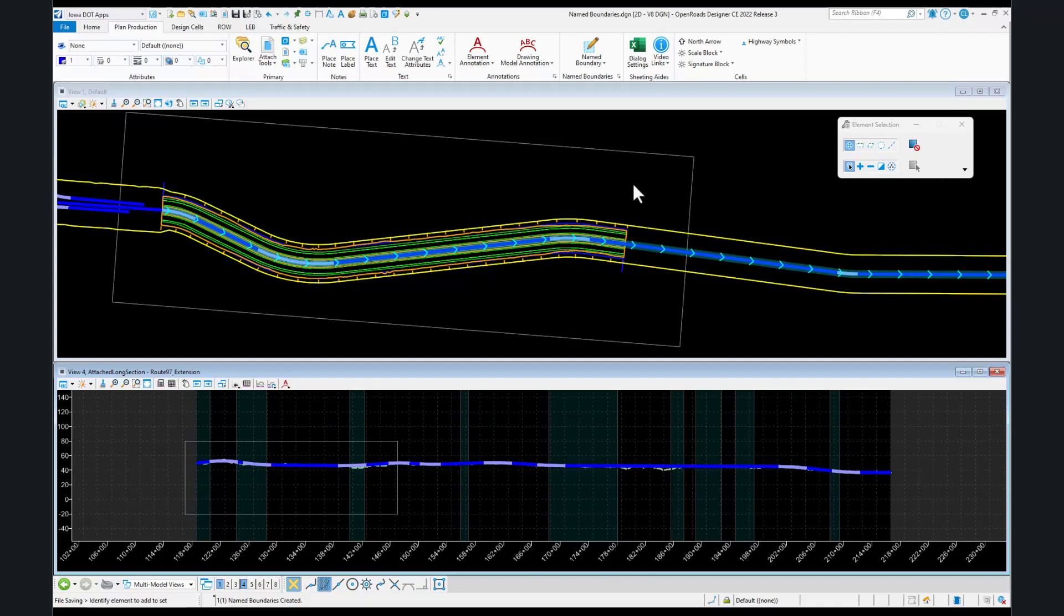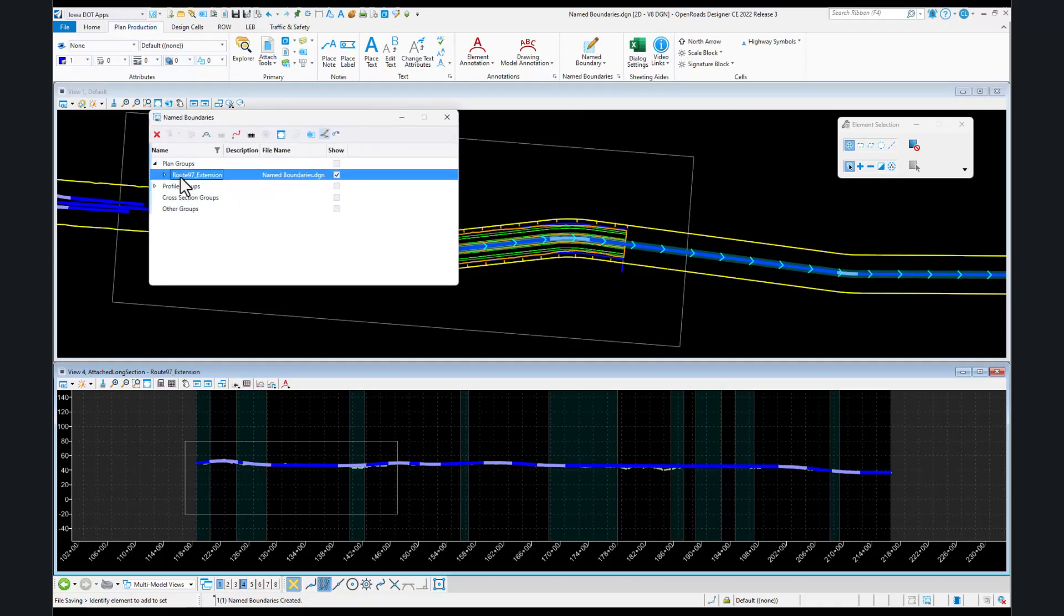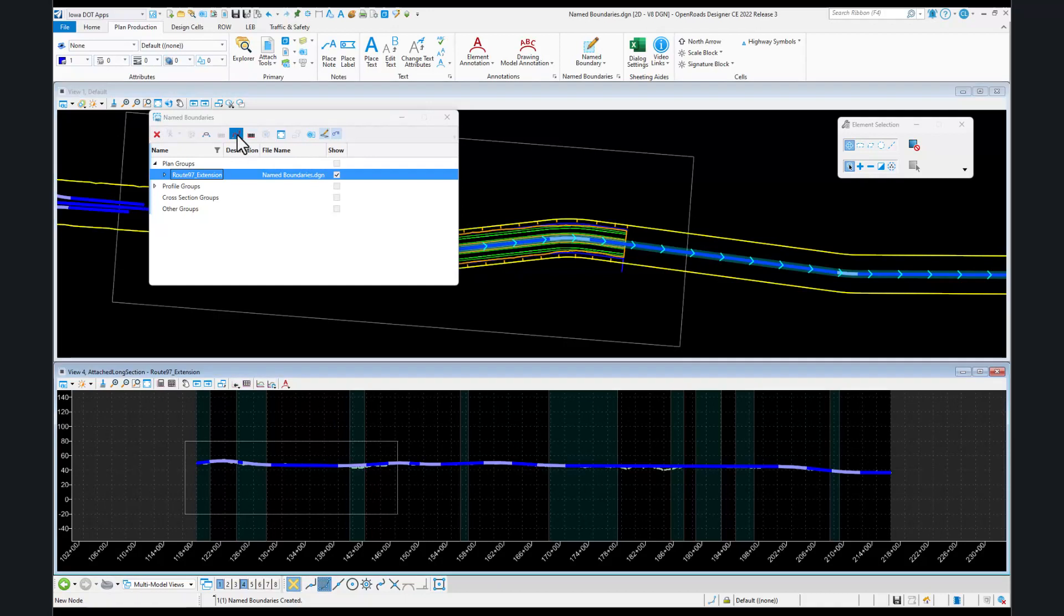Once you have your name boundaries located for your plan and your profile, you'll go to the name boundaries manager. We're going to expand the plan group and you should see your group name there. We will toggle on the last two here, and then we will proceed to create our plan and profile drawings.